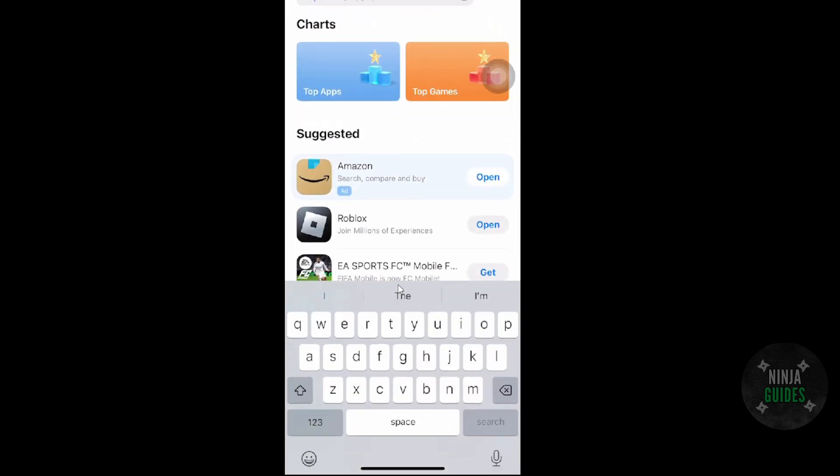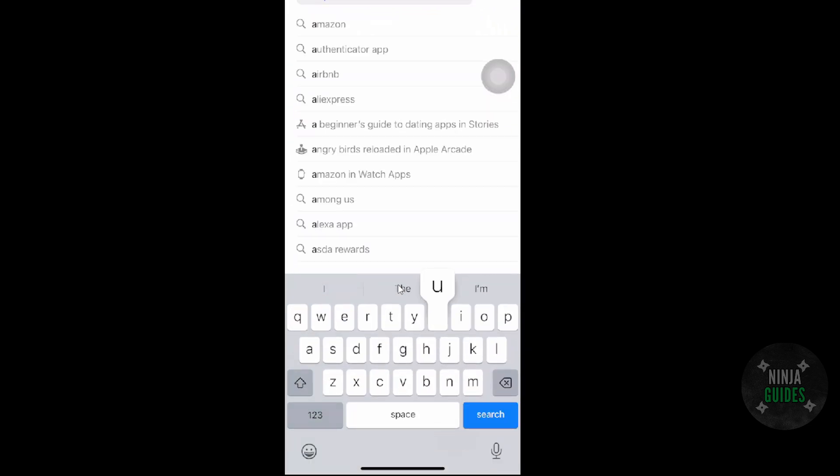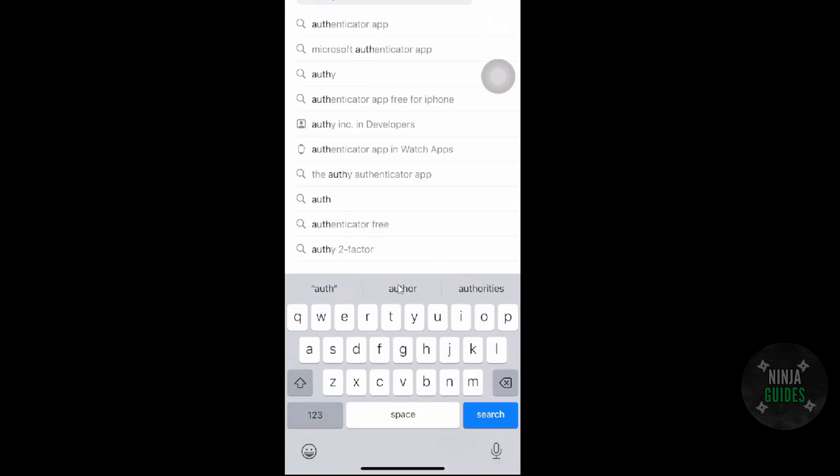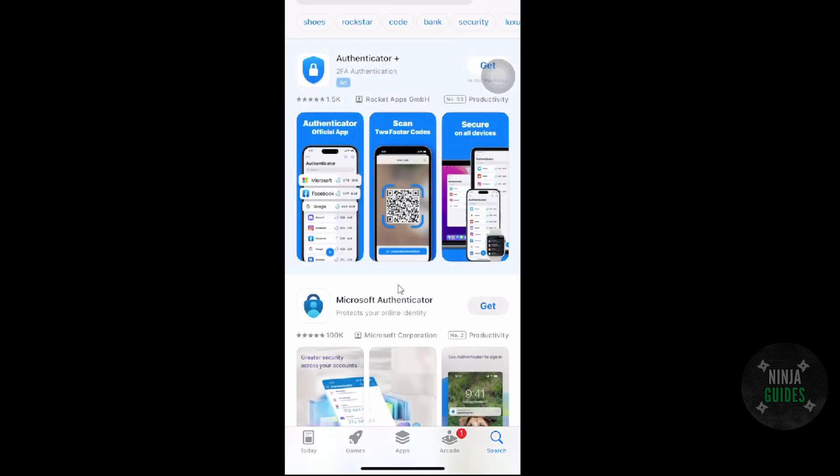First of all, we will download the Microsoft Authenticator app. So I'm just going to search for Authenticator and it will show me the Authenticator app. Then I'm going to download the Microsoft one.